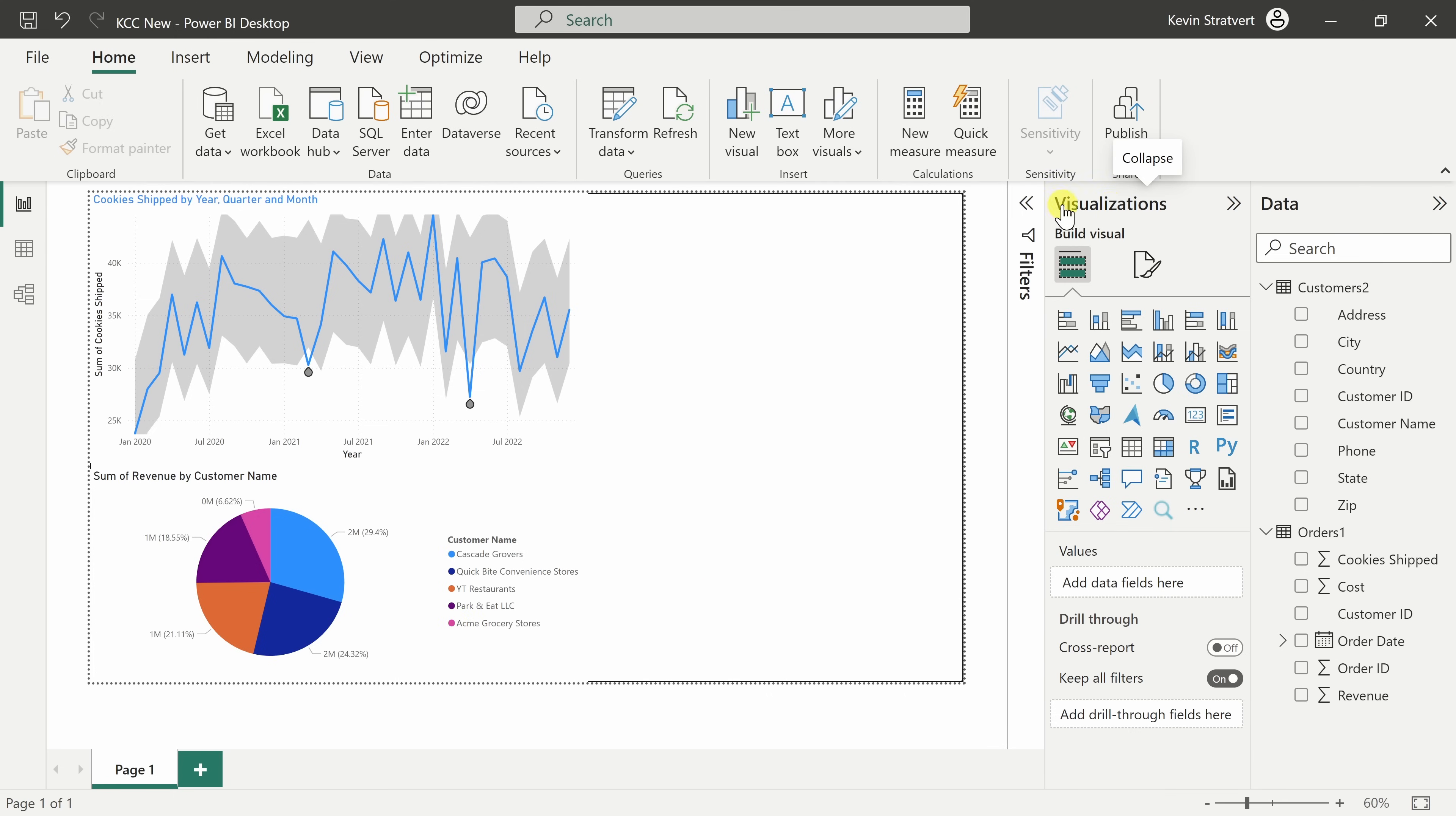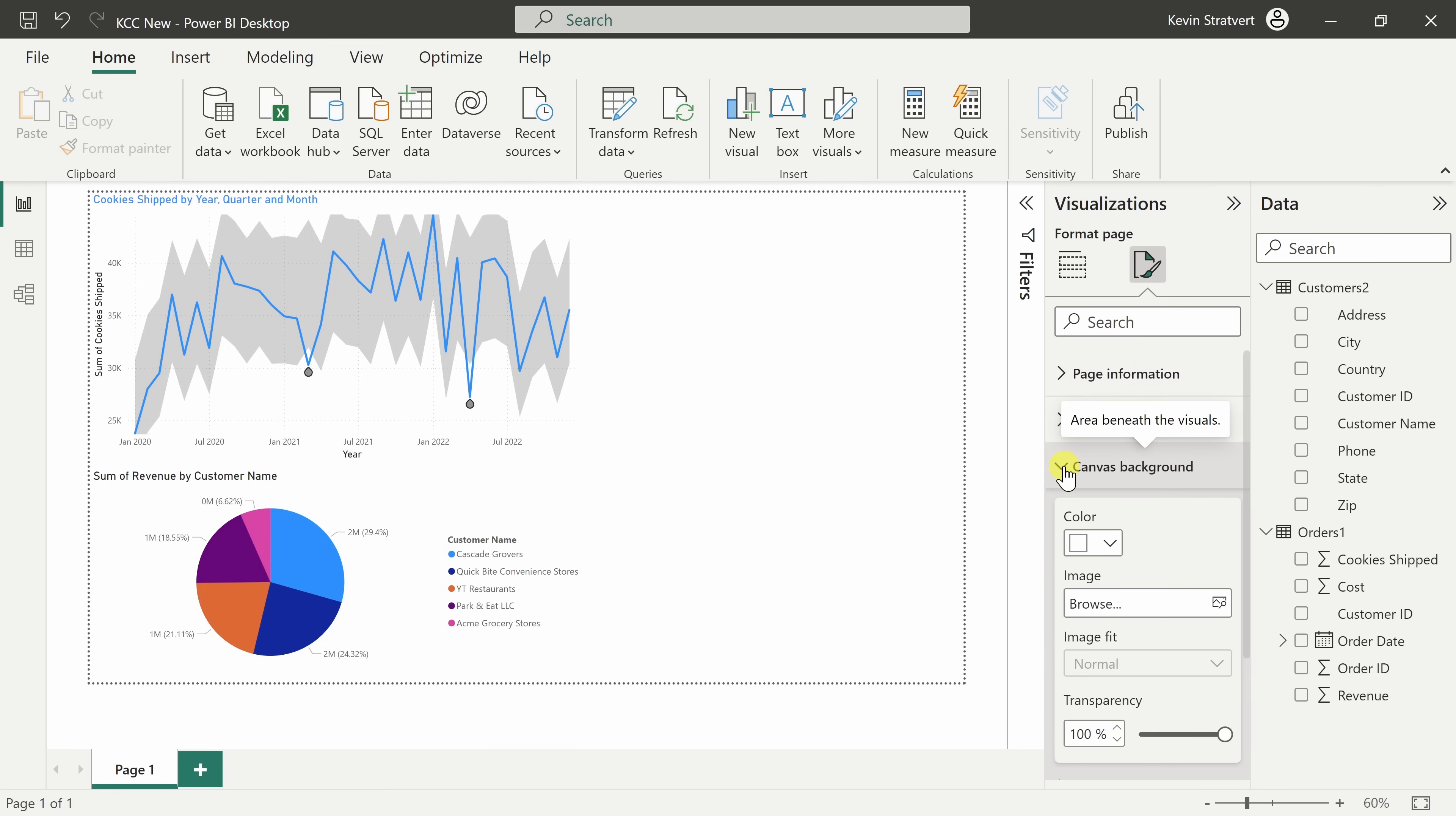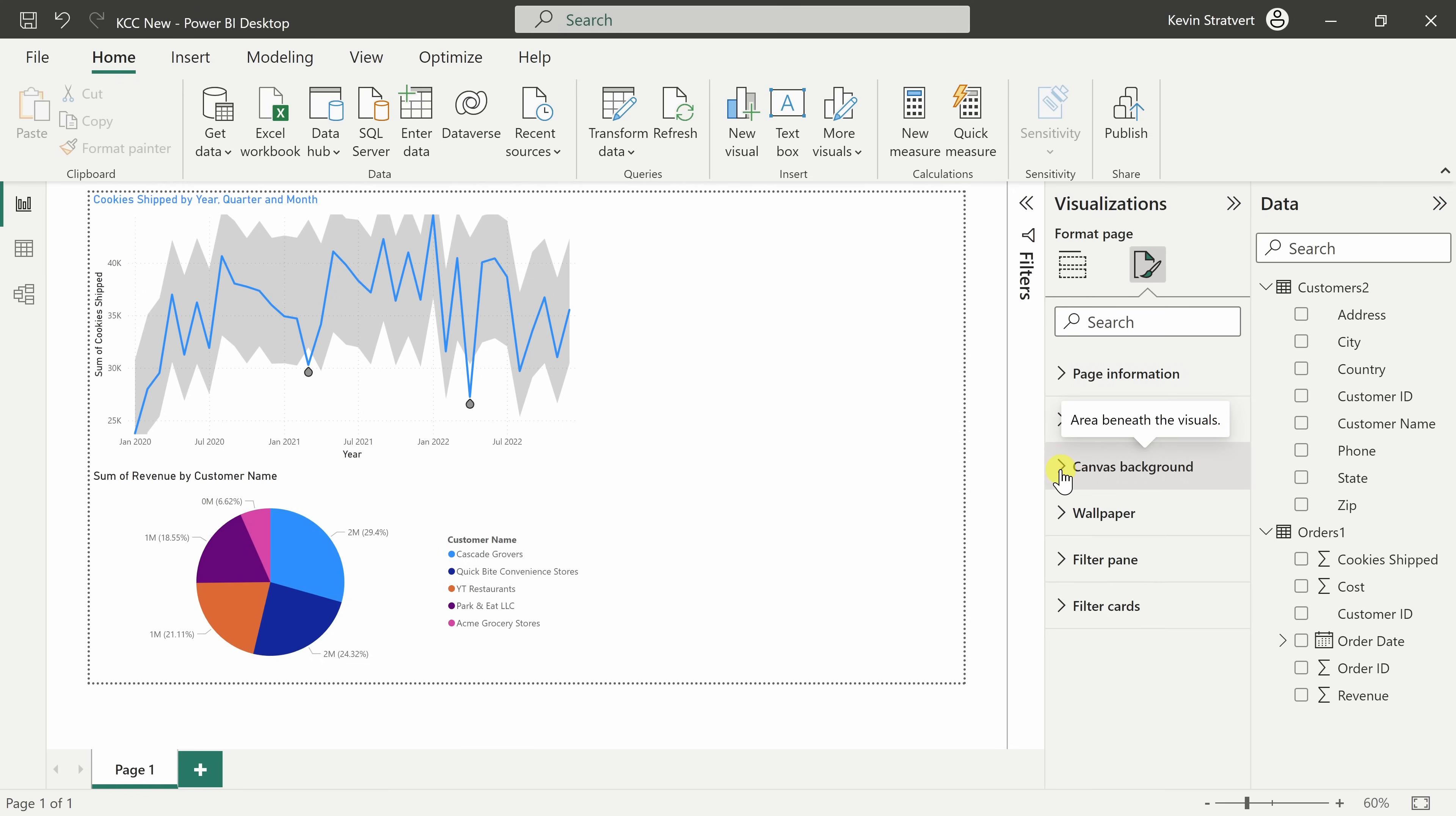Without any of the visuals selected, over on the right-hand side under visualizations, I'll click on format your report page and we can change this. Right here, I can modify the canvas background. The canvas is the area contained within this dotted line.